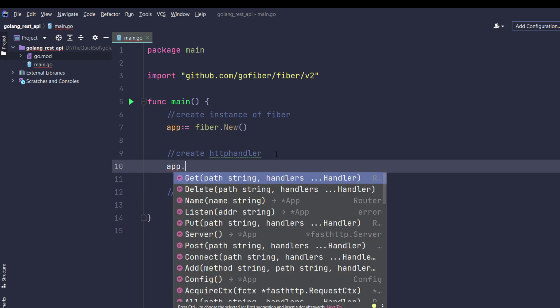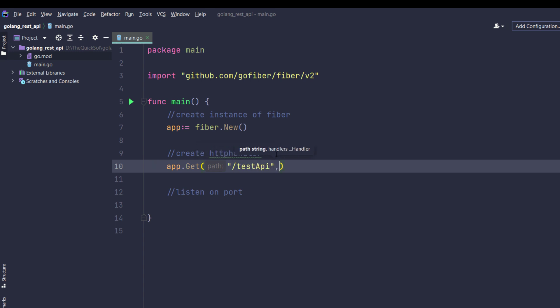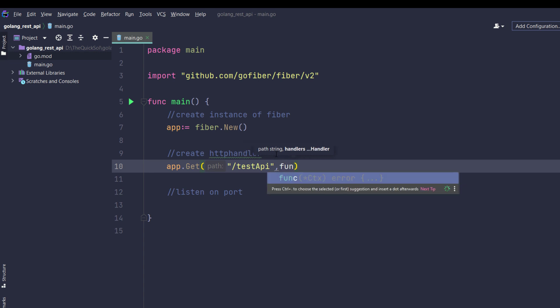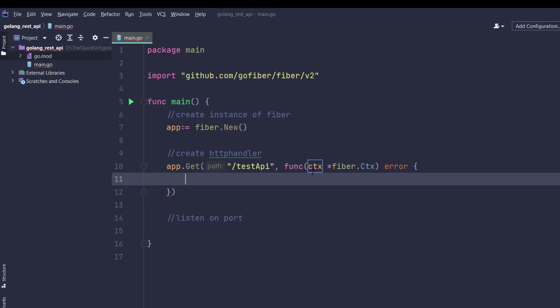Next, app.Get for HTTP GET request with endpoint test API. The second parameter will take a callback function which contains context and returns an error.